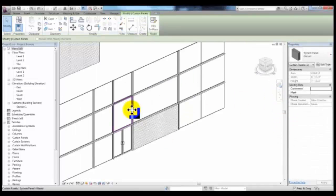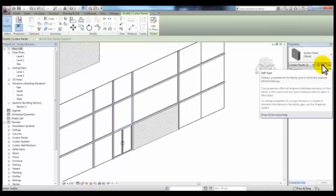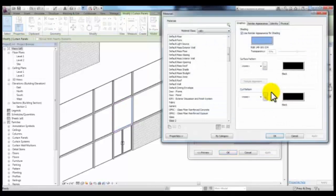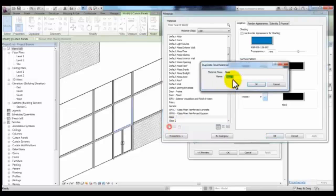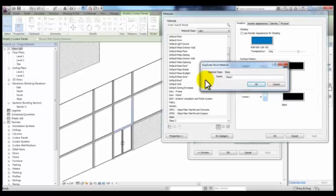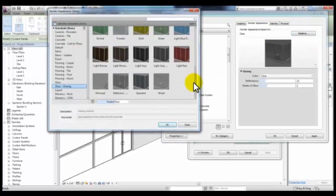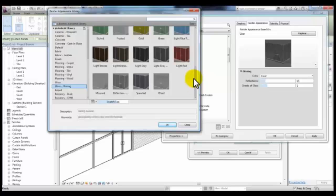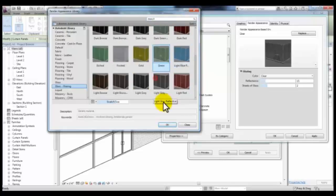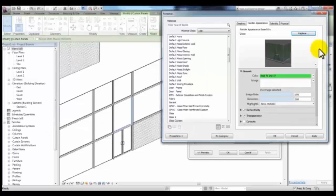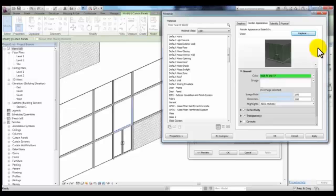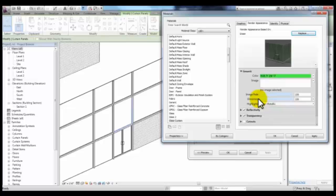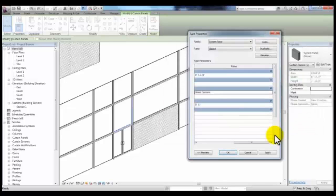You can select the panel, pick Edit Type and change the material. Duplicating the glass material, you can change the material name to Glass Custom and then change the render appearance to a different glass glazing. You can pick whatever you'd like, I'll pick Green and OK. There are several settings here that you can change for its glossiness and reflectivity. You can pick Apply and OK.